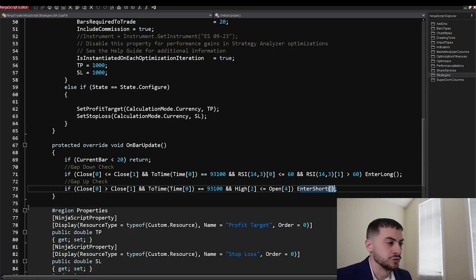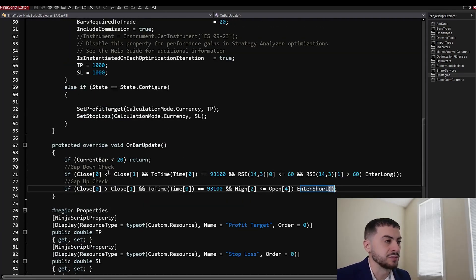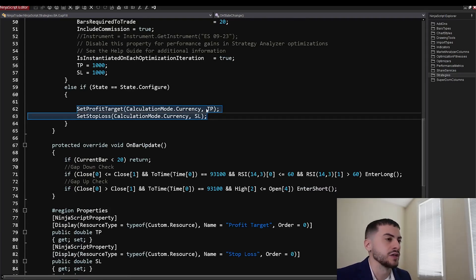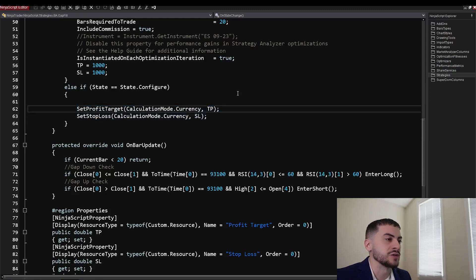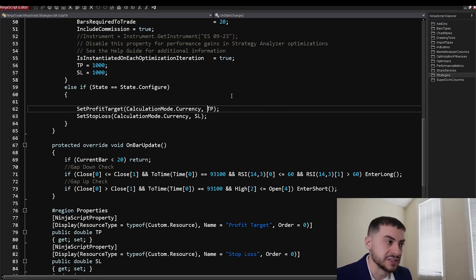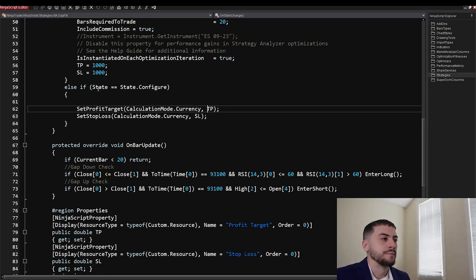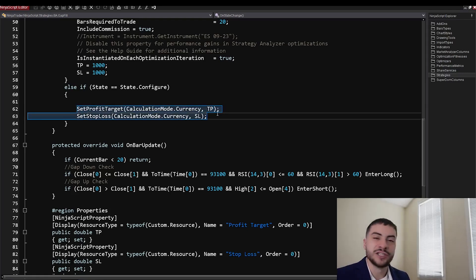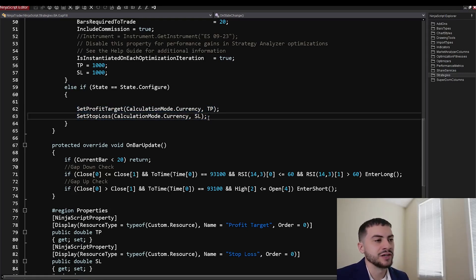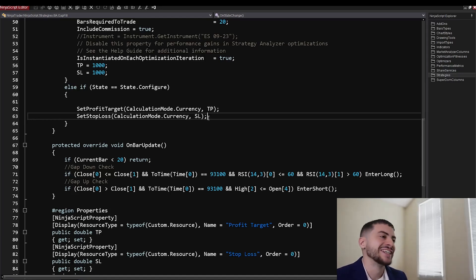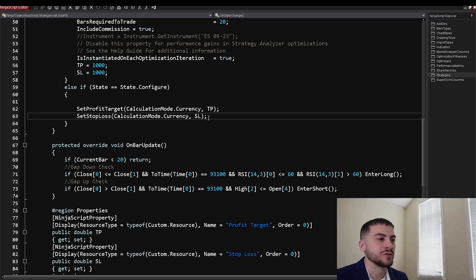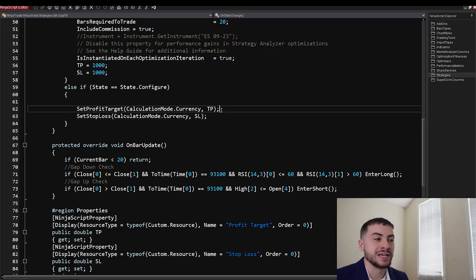Then the other logic is we have a profit target and stop loss. NinjaTrader makes it very easy to set profit targets and stop losses. So we set those based on currency. So if the strategy is up $1,000 or down $1,000, it's going to exit. I am trying to do better on changing my strategies to use ticks instead of currency because sometimes you might want to trade micros, for example. So if you had this profit target on a mini, it would not have the same performance on a micro because the minis and micros, there's a 10 times difference in margin. So being up $1,000 on ES versus being up $1,000 on MES is way different.